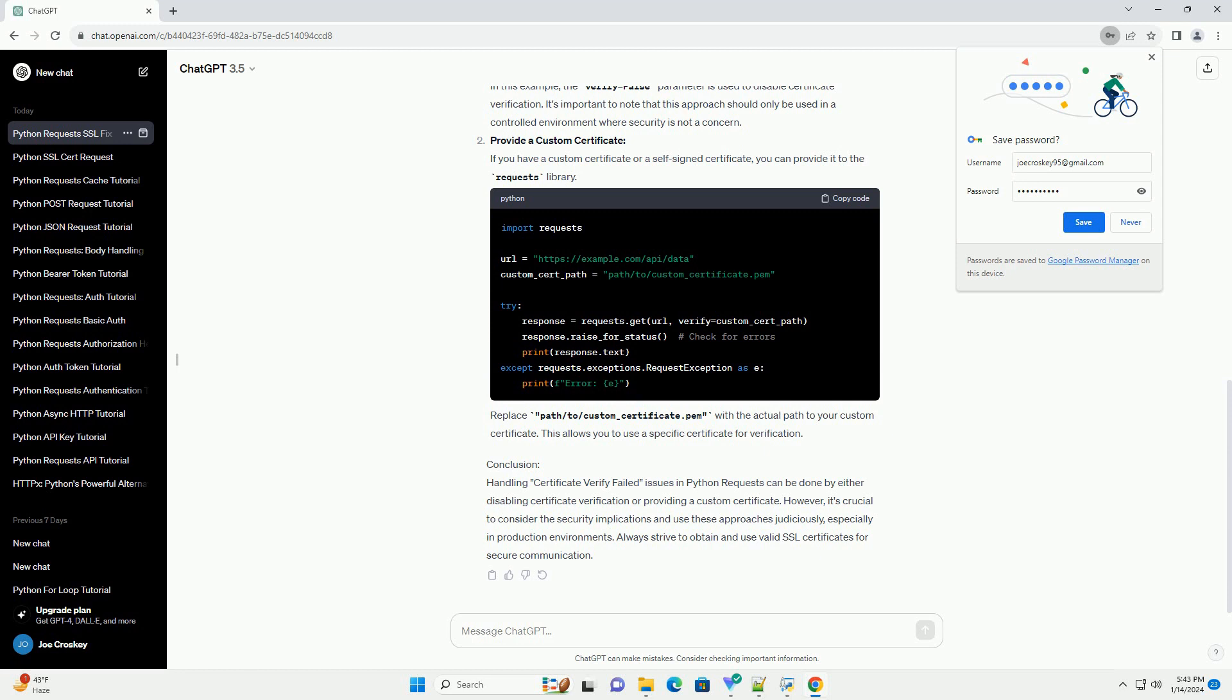the requests library verifies SSL certificates. If the server's certificate cannot be verified, it raises an SSL error with the message Certificate Verify Failed. To overcome this, you can disable certificate verification or provide a custom certificate.